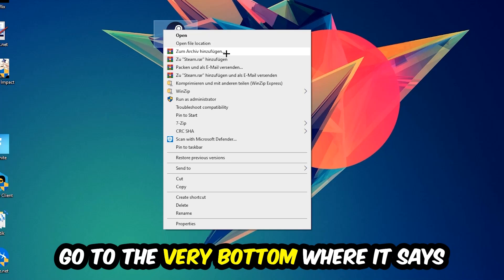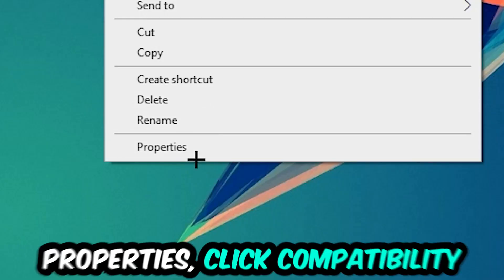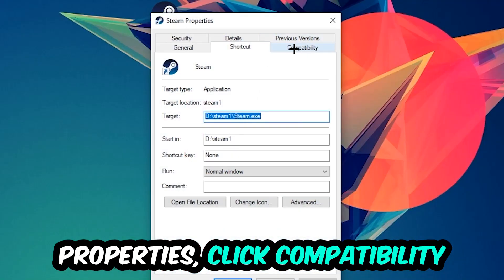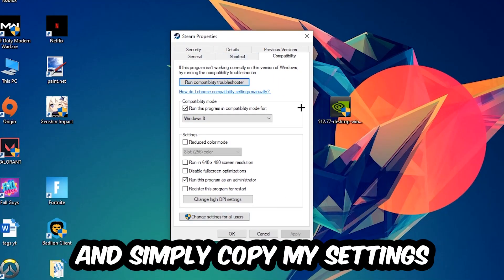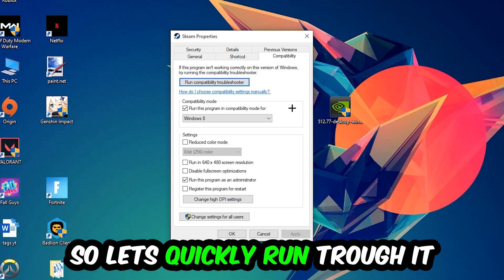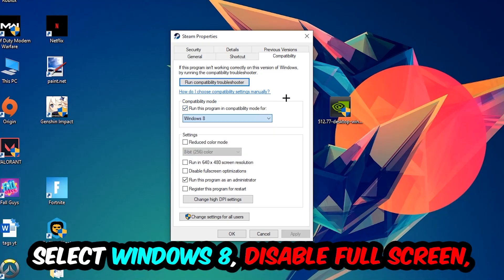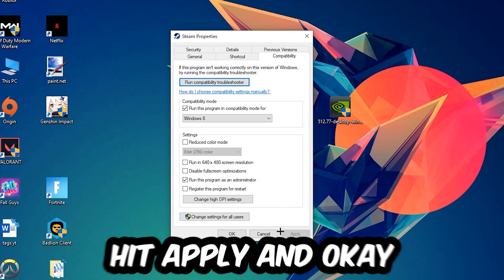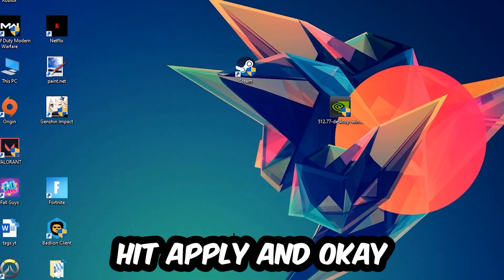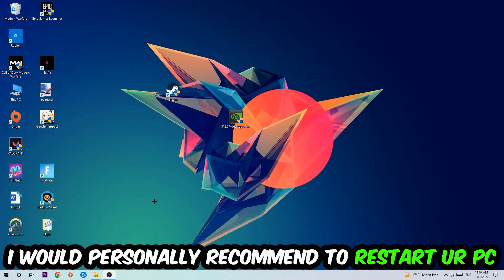Right-click it, go to the very bottom where it says properties, click into compatibility and simply copy my settings. Enable run this program in compatibility mode for Windows 8, check disable fullscreen optimizations, and enable run this program as an administrator. Hit apply and okay. I would personally recommend to restart your PC afterwards.